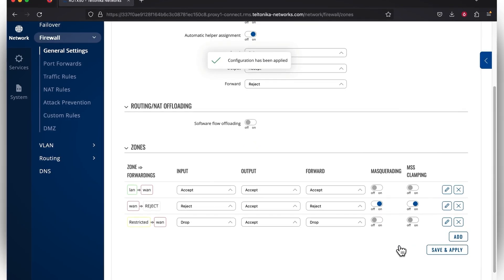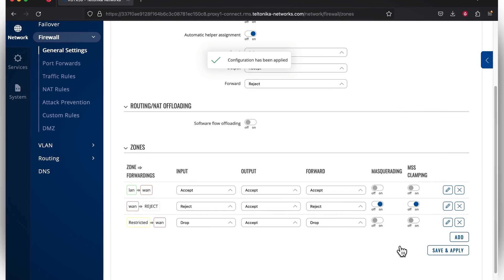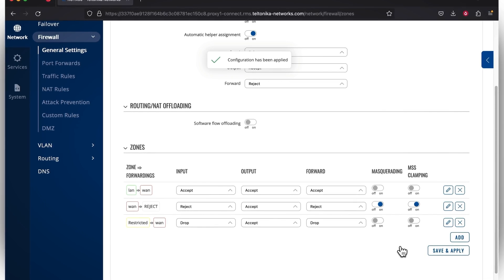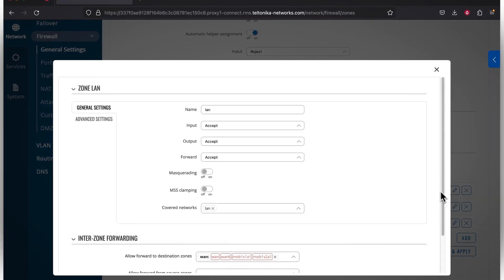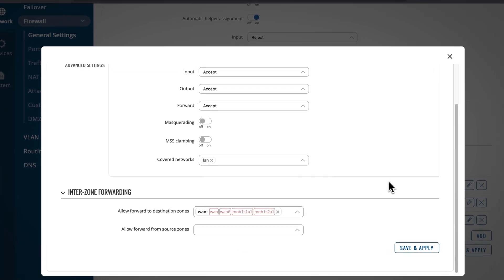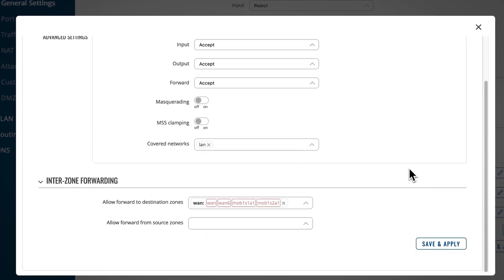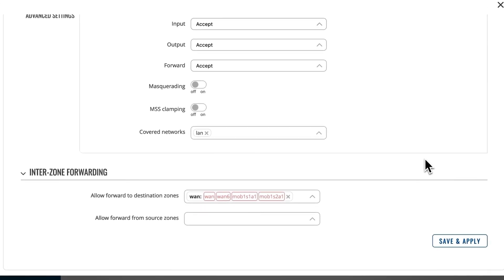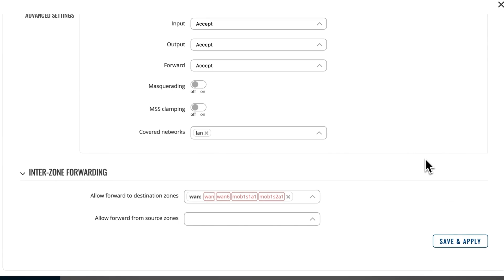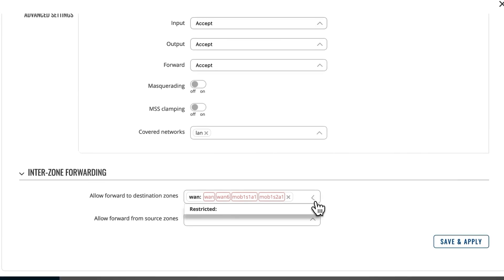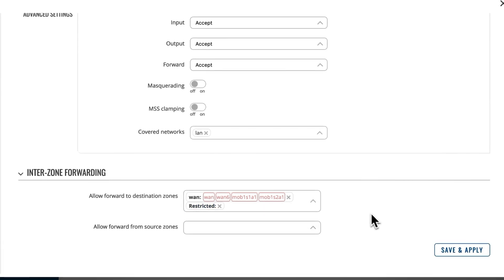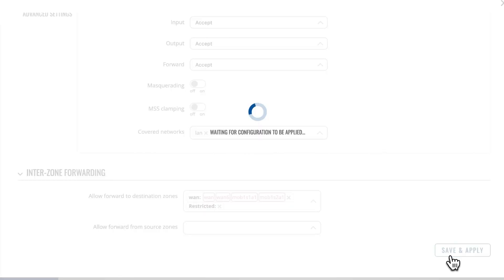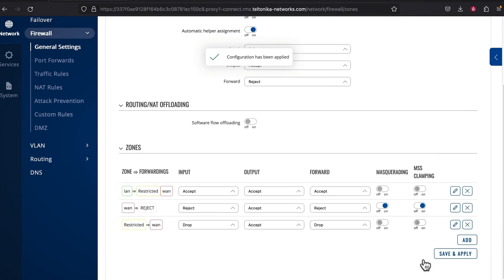To configure a firewall zone for the IT department, you need to go back to the Zones list and edit the LAN zone. Once you open it, scroll down until you see the Interzone Forwarding section. In the Allow Forward to Destination Zone window, you need to add the recently created Restricted Zone. Press Save and Apply. This step ensures end-devices from the IT department can reach clients from the Restricted Zone, but devices from it can't reach IT end-devices.